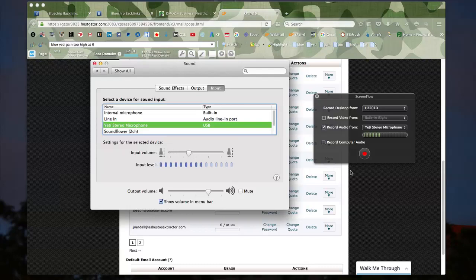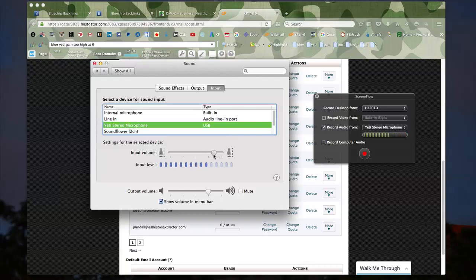As you can see in ScreenFlow, my voice is being displayed on a graph, and the higher I set the input volume, the higher the levels go. In the menu you can see the higher spikes as I'm talking — it adjusts just fine. So if you wanted to know how to do that, that's how you do it.